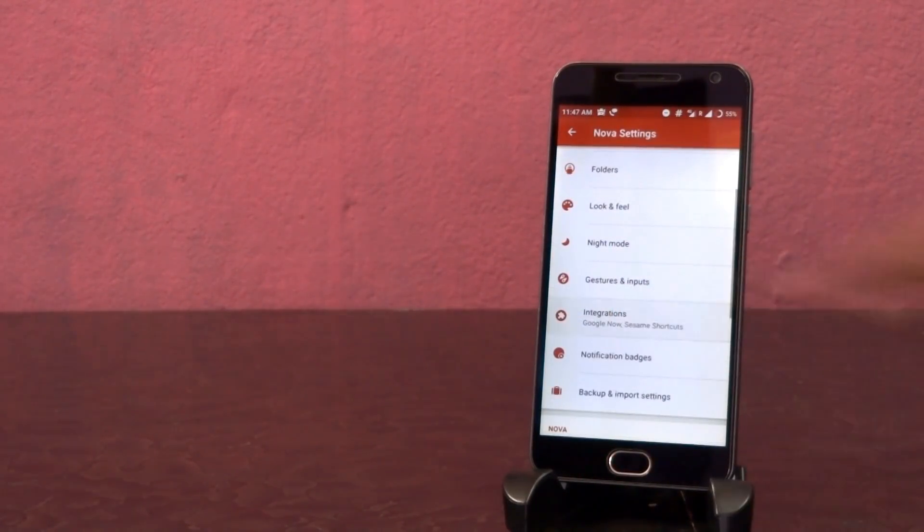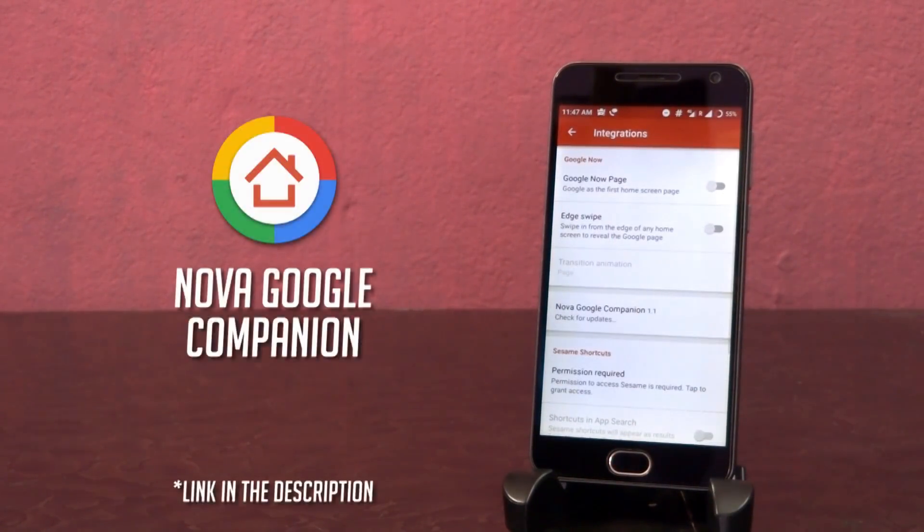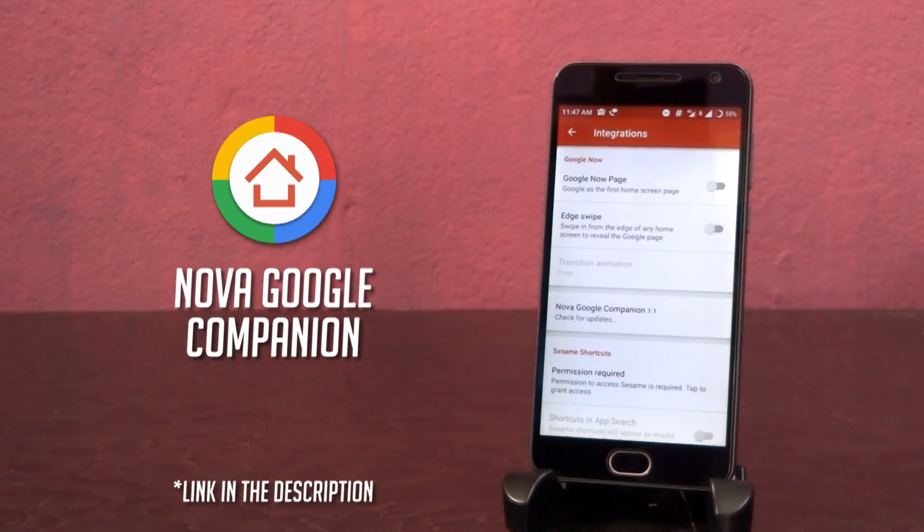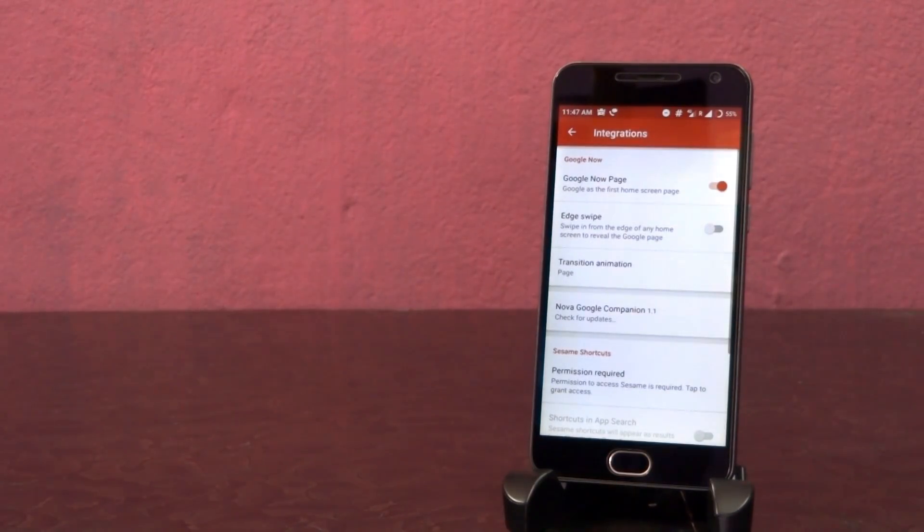To enable Google Now card, download and install this Nova Google Companion app on your phone. Then enable this option under integration settings.